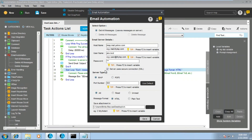Question from a participant: Suppose I need to fetch a specific email that has an attachment — for instance, in a bot scenario where an email arrives with an attachment containing a username and password. Is it possible to fetch that specific email by subject, download the attachment, and use the credentials in another application?